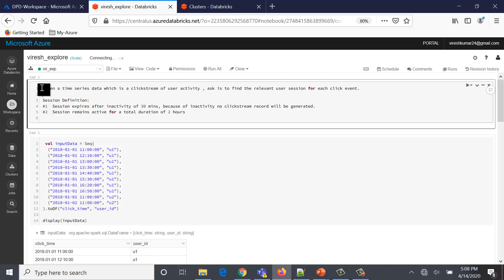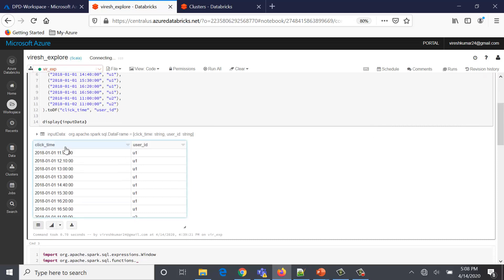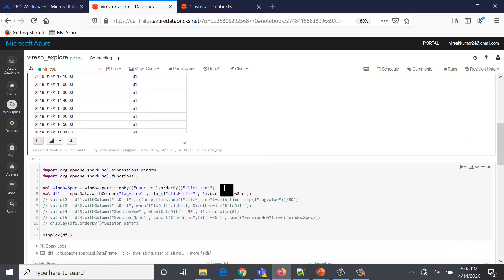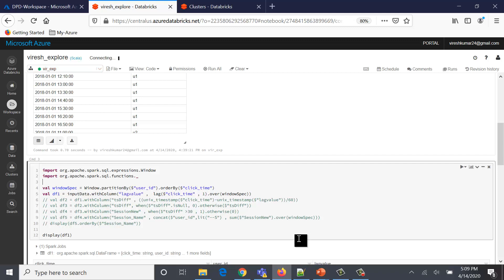Now let's look at how to code this problem. We have prepared the data in the format specified: we have a timestamp and user ID and created a DataFrame with two columns — click time and user ID. To find user sessions for all these clicks, the first thing we do is create a window spec where we partition the data by user ID and order it by click time, because clicks are always in time sequence.